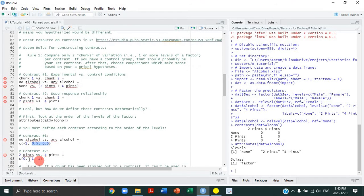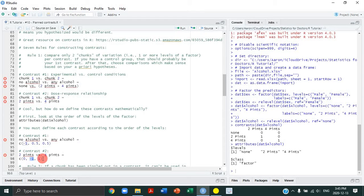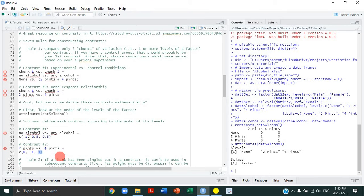For contrast two, because no-alcohol is not included, its weight is 0. The two-pint condition gets a weight of negative 1, and the four-pint condition gets a weight of 1. The positive and negative values will be explained by the remaining rules, which also clarify why some weights are 0.5 versus 1.